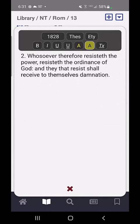So to select a verse, you touch and release. Otherwise, you would touch and drag to move the verses up or down.